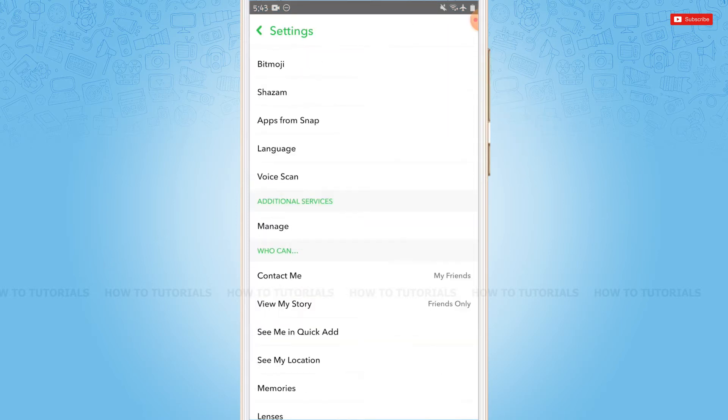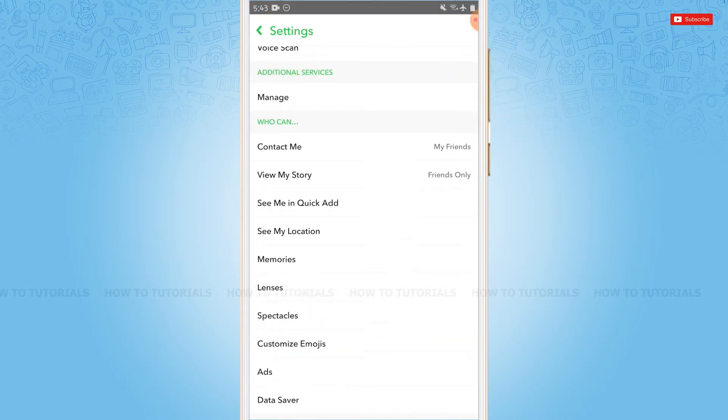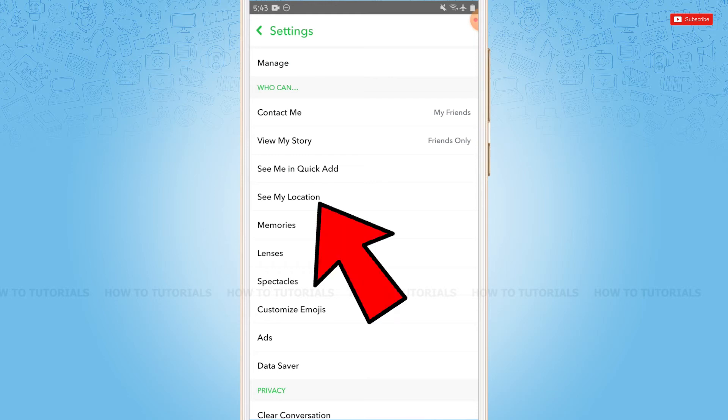You scroll down to the Who Can section. Here under Who Can, you can see the option of See My Location. Tap on it.